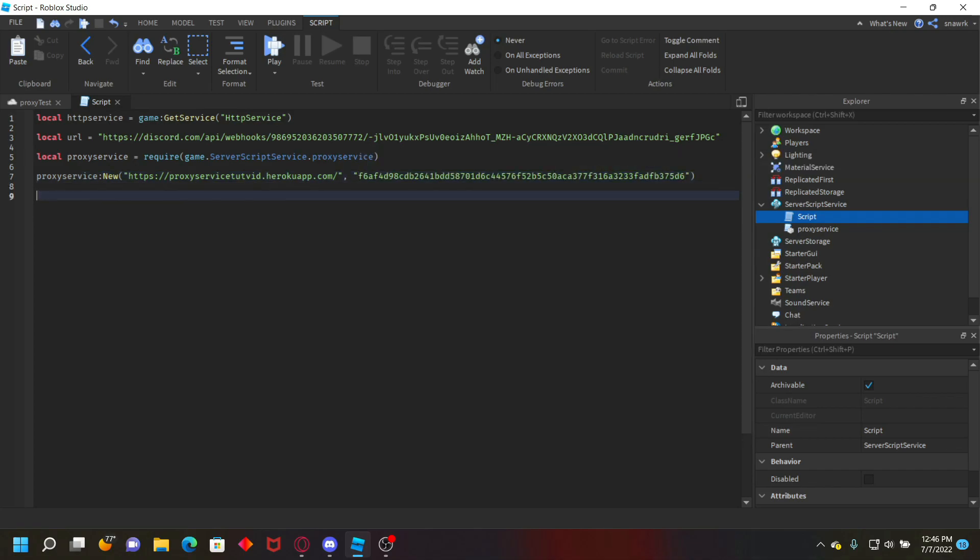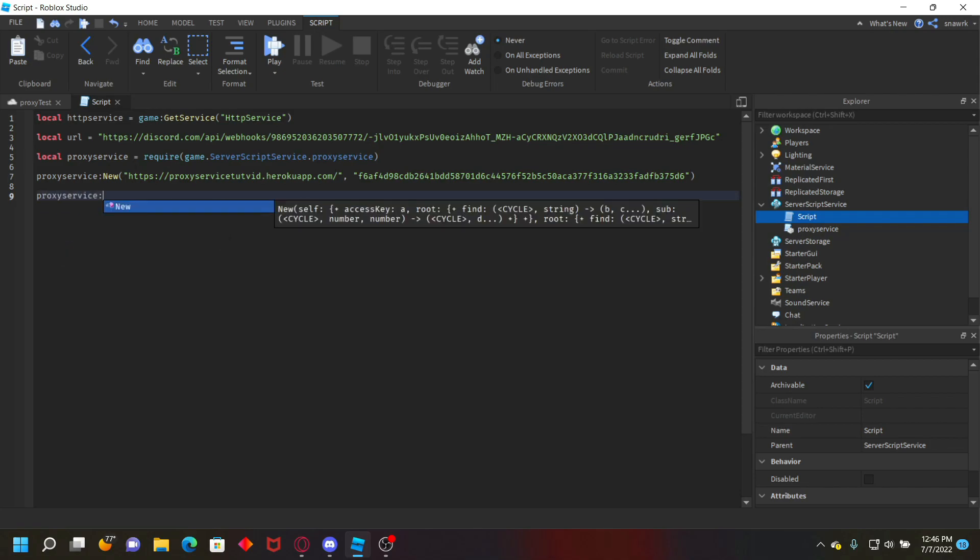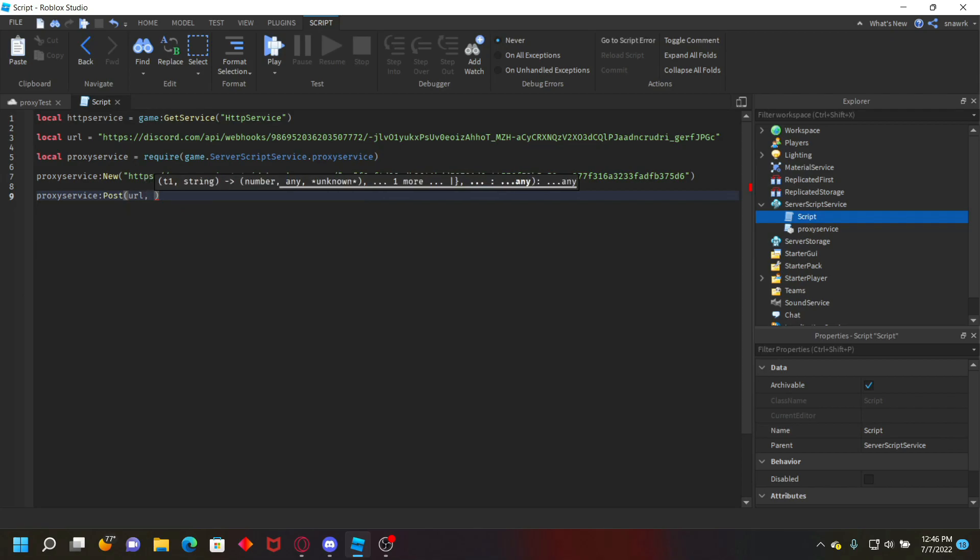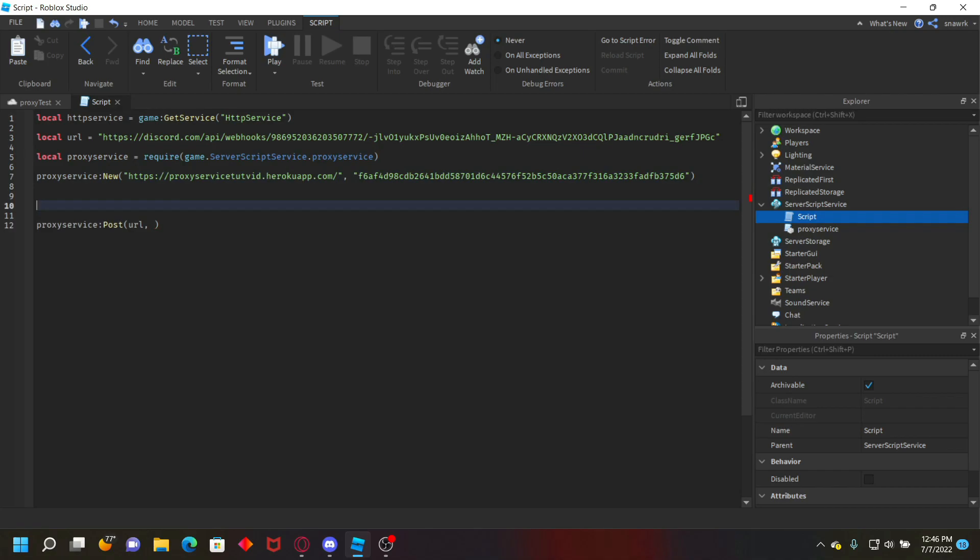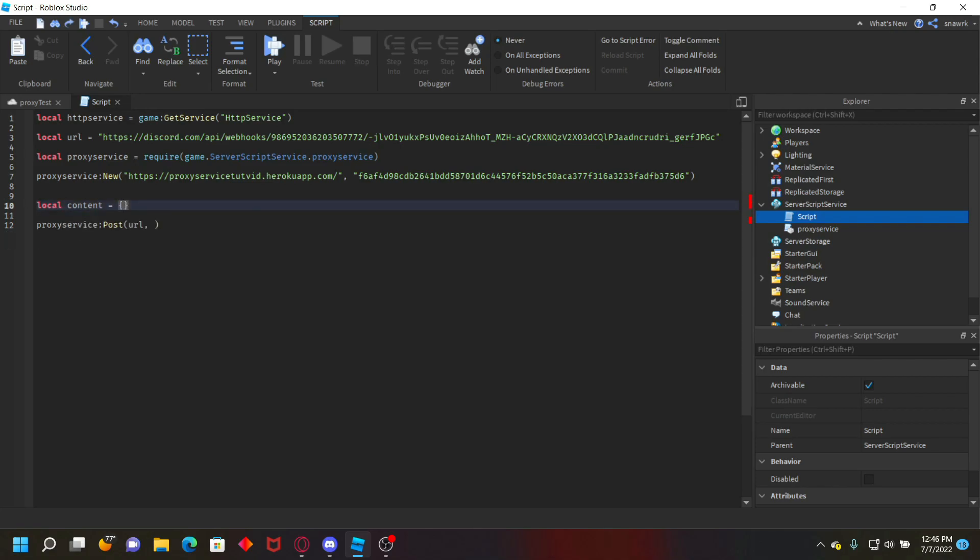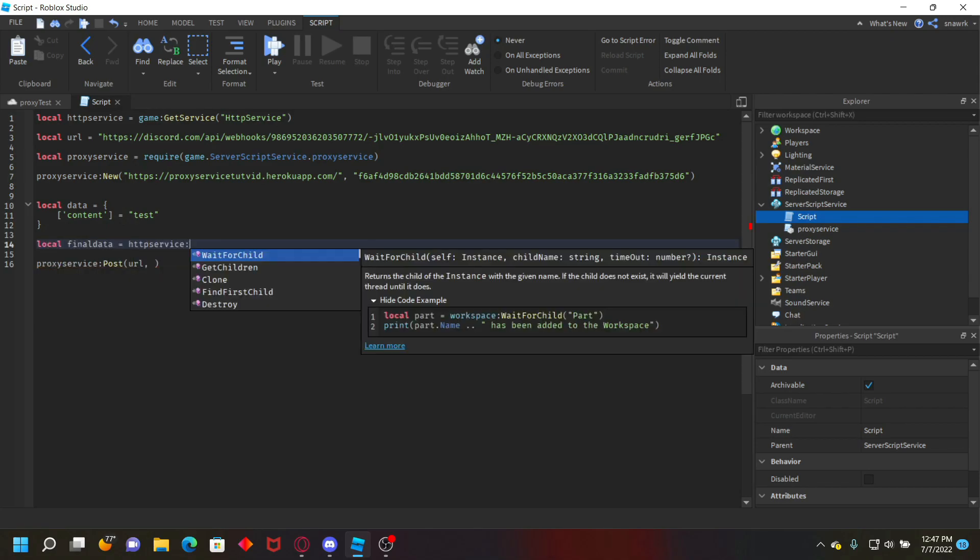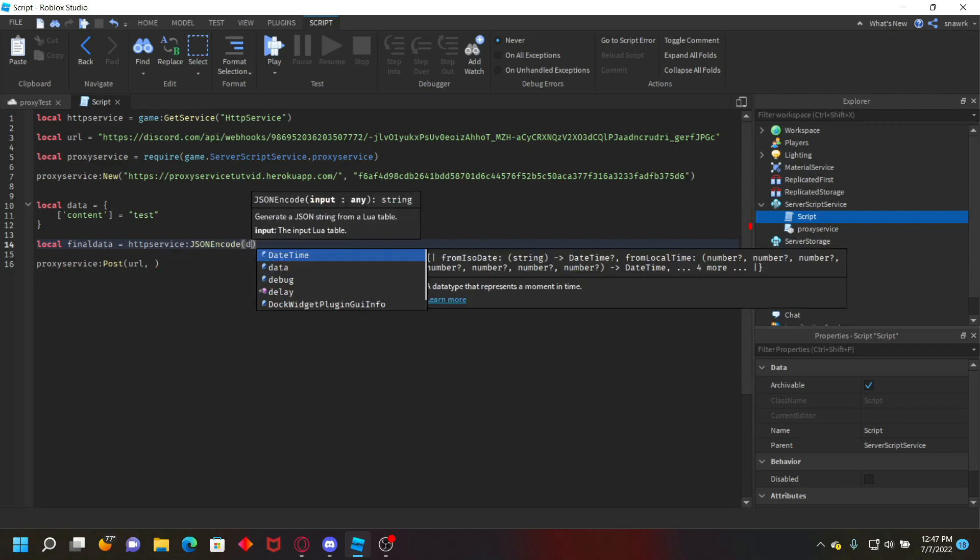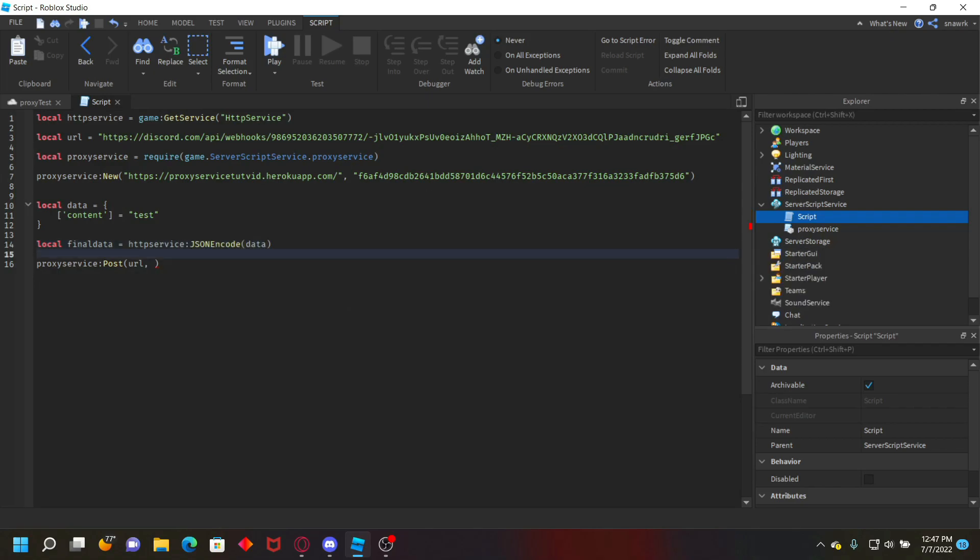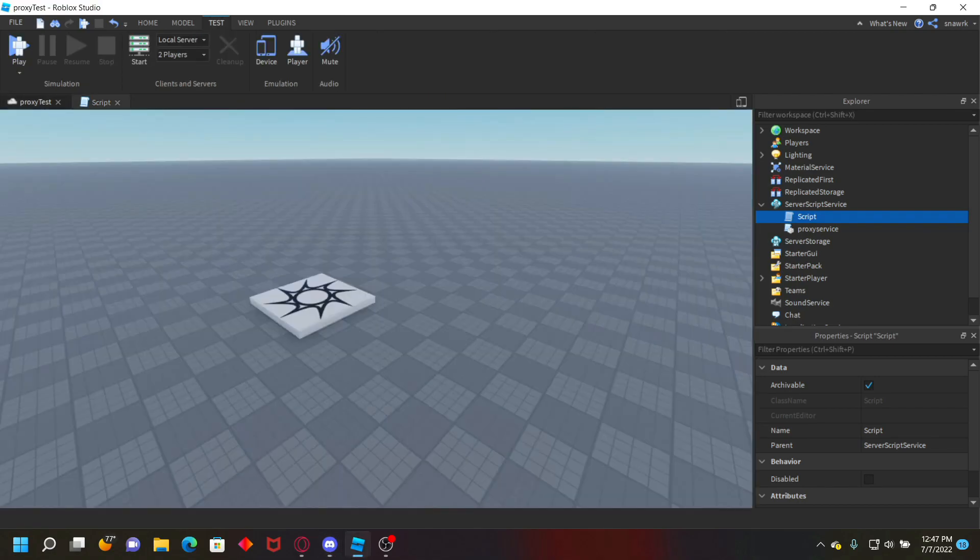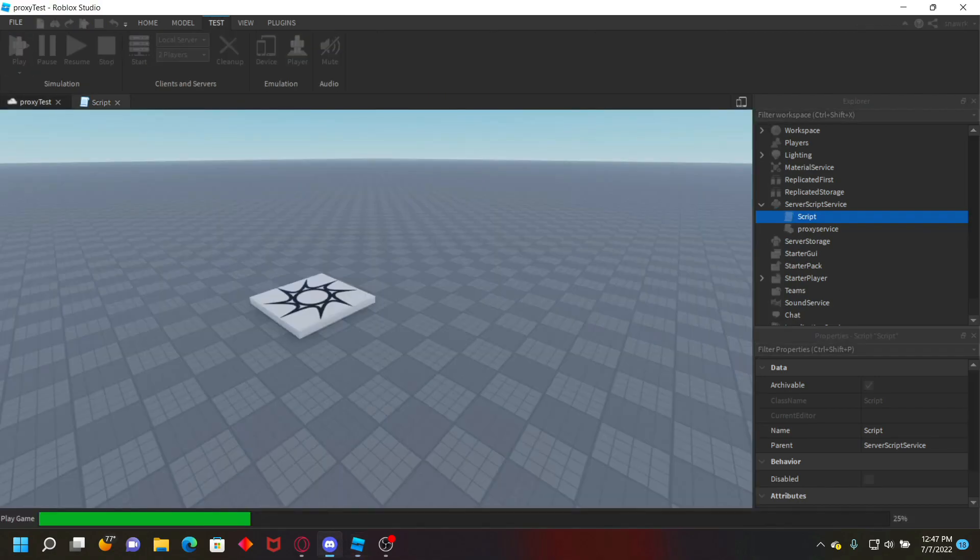Now after that's done, you can just do proxy service post URL. And then we have to create the content stuff first. So we just do local data equals, and then content equals test. And then local final data equals HTTP service json encode data. And then proxy service post is URL comma final data. Once you go ahead and play test right here,